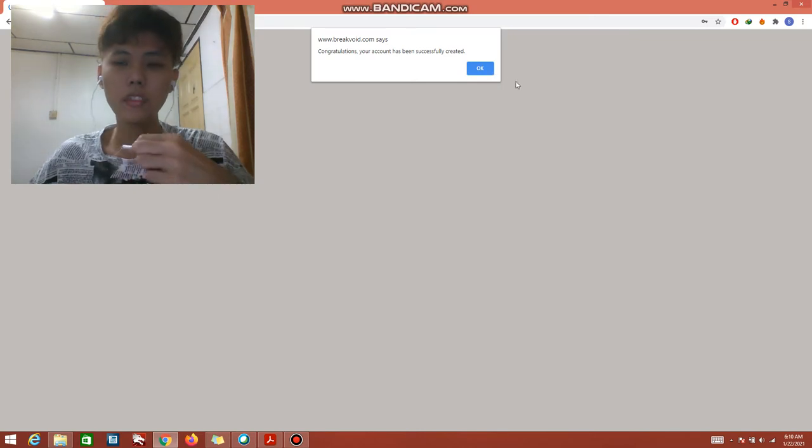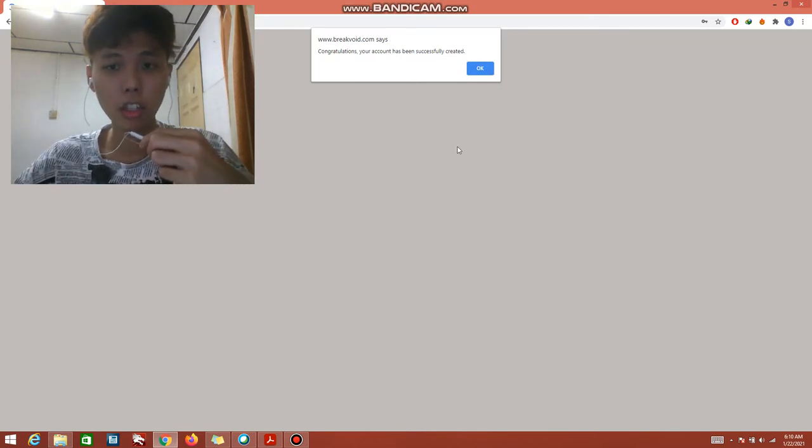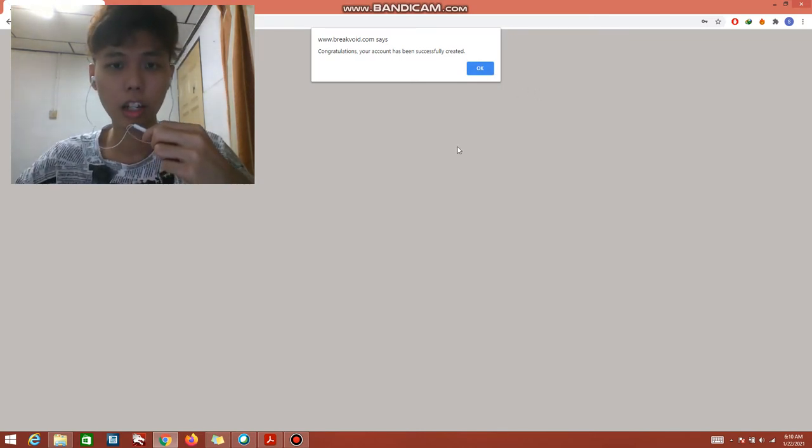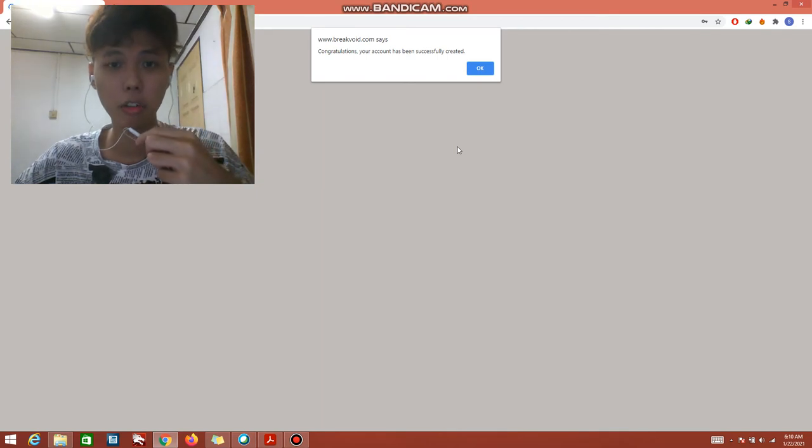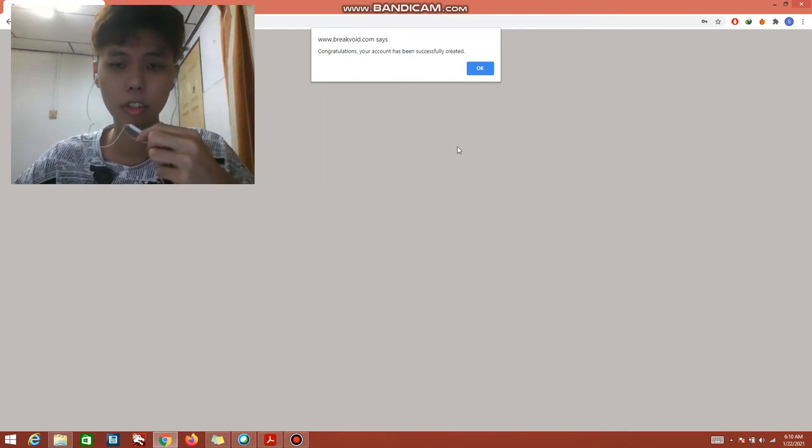After the user clicks sign up, if the user has successfully created an account, the system will display a message for congratulations. Your account has been successfully created.